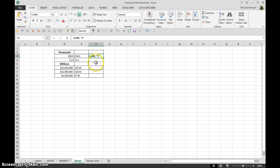That second comma there tells Excel to remove the last three zeros, or the three zeros that would follow that comma.